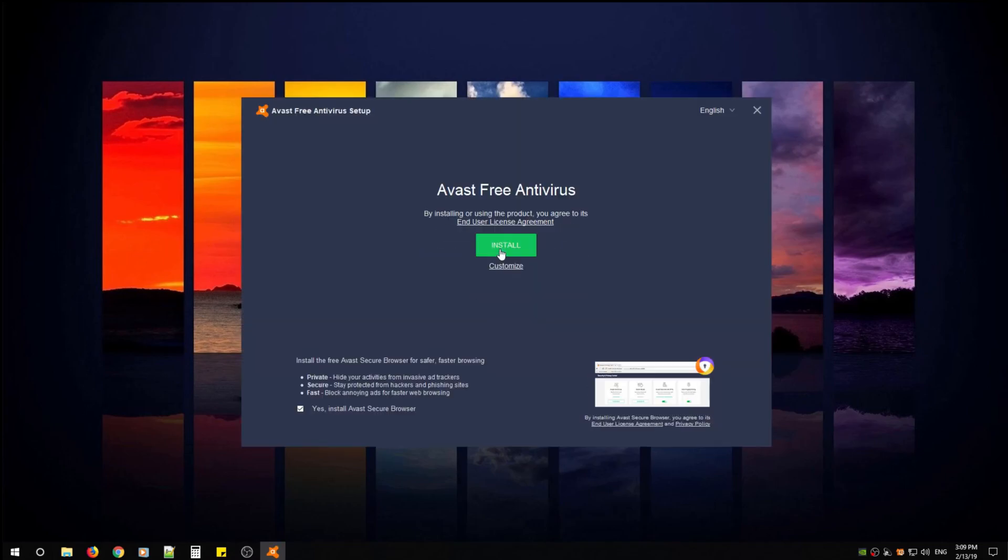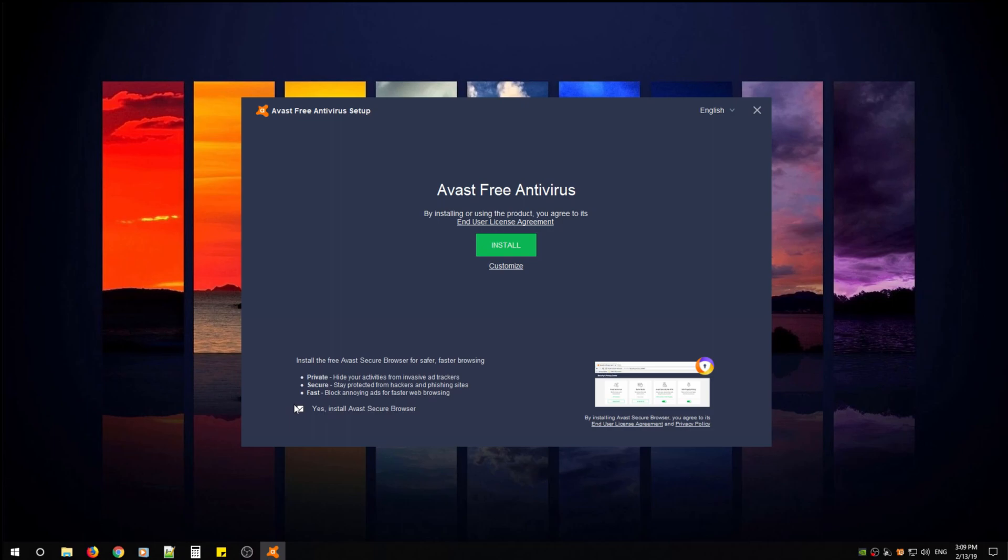There's a few options that we're going to look over. So it does have a secure browser that you can download if you use Chrome, Firefox, or Brave. This is completely up to you. This is another secure browser which will protect your privacy, your passwords, your banking websites. You can install it if you like by checkboxing this option. I'm going to uncheck it because I don't want to install the secure browser.